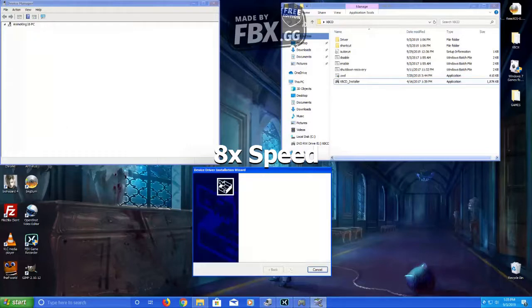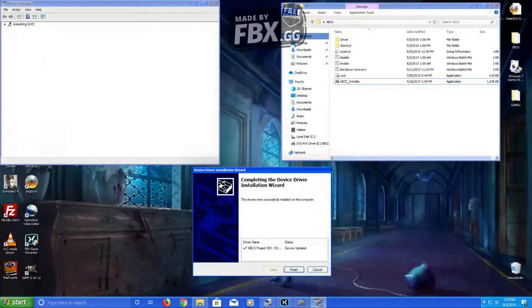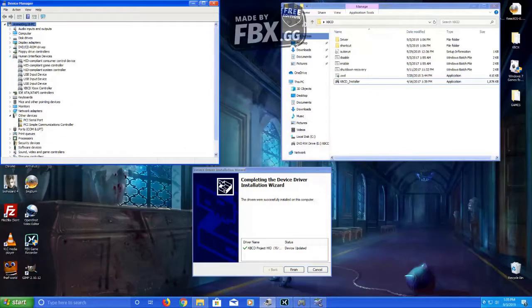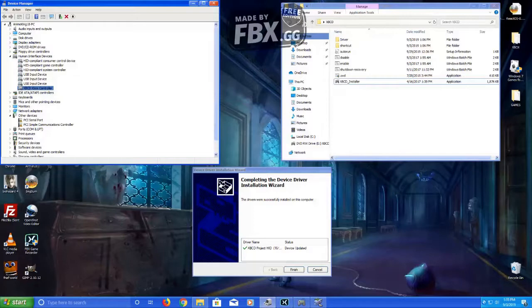Okay. It says it's installed successfully. Go over to human interface device. There it is. XBCD Xbox controller.